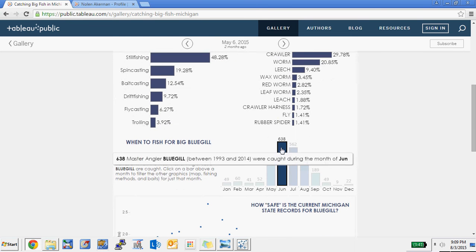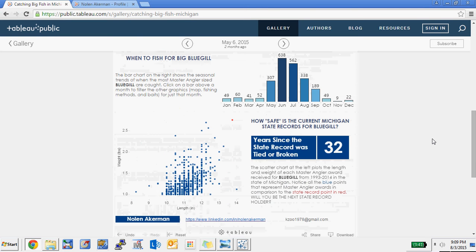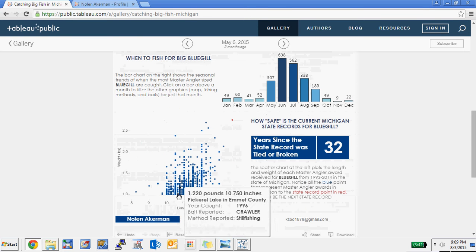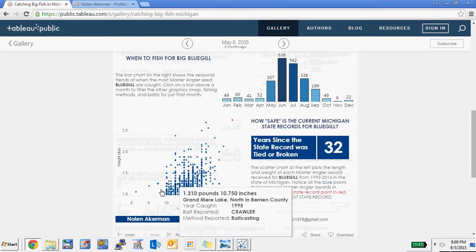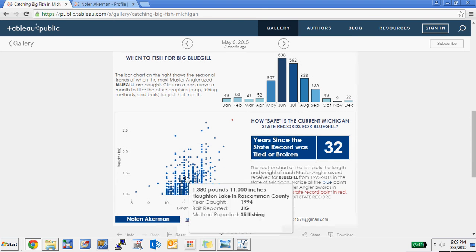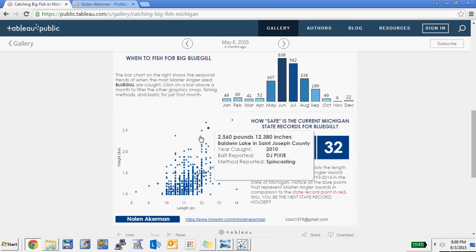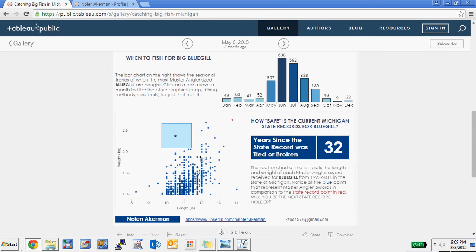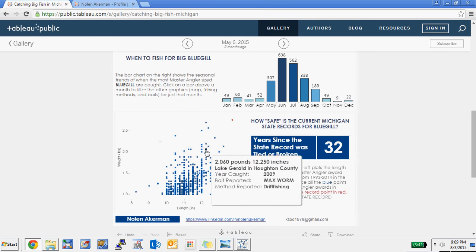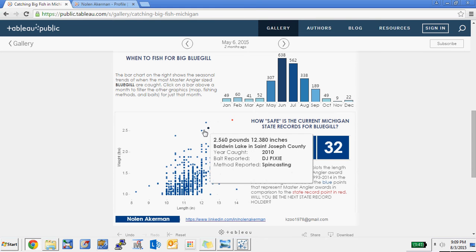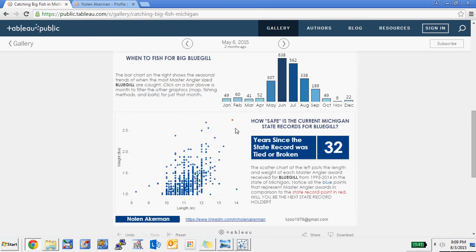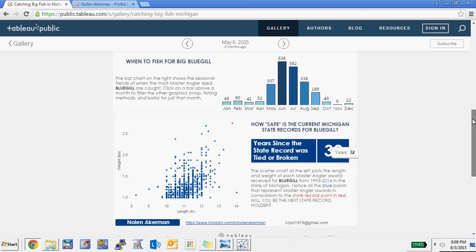At the bottom of the visualization, it shows you a distribution of the length and weight of each fish as a scatter plot. You can see this red dot is the state record, which was set in 1983 for bluegill — 32 years since it's been broken. You can see the distribution of all the other Master Angler Award fish by inches and weight compared against the state record.